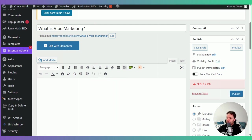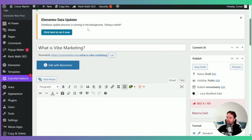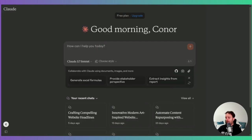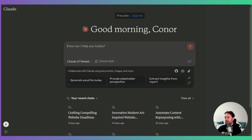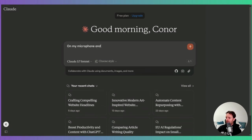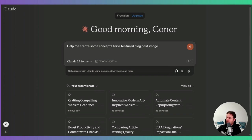The best way I can explain it is to show you. An example of something you do in marketing is writing a blog post. Here's a blog post called 'What is Vibe Marketing?' Two things I mainly need for this blog post are a featured image that comes at the top, and also my text. Let's start with the featured image - I think this is a really good example of vibe marketing. In this case I'm going to use Claude. Claude is very good at writing and code. I use ChatGPT a bit more for brainstorming and step-by-step assistance. So let's have a look at Claude. I turn on my microphone: 'Help me create some concepts for a featured blog post image. The title of the blog post is What is Vibe Marketing?'